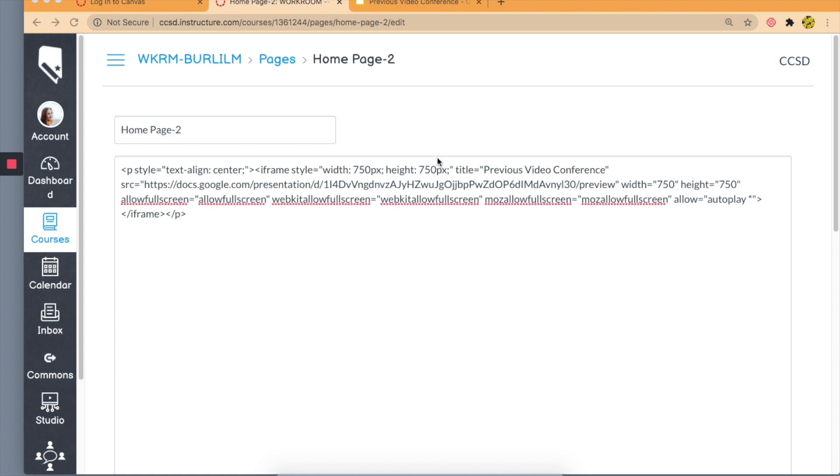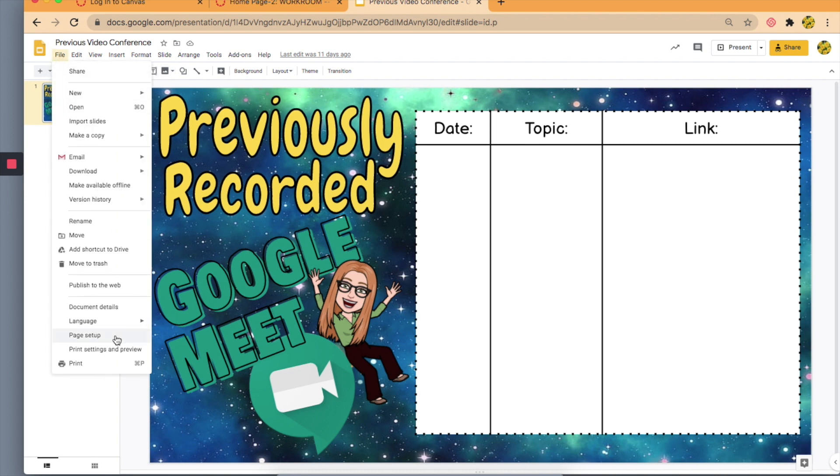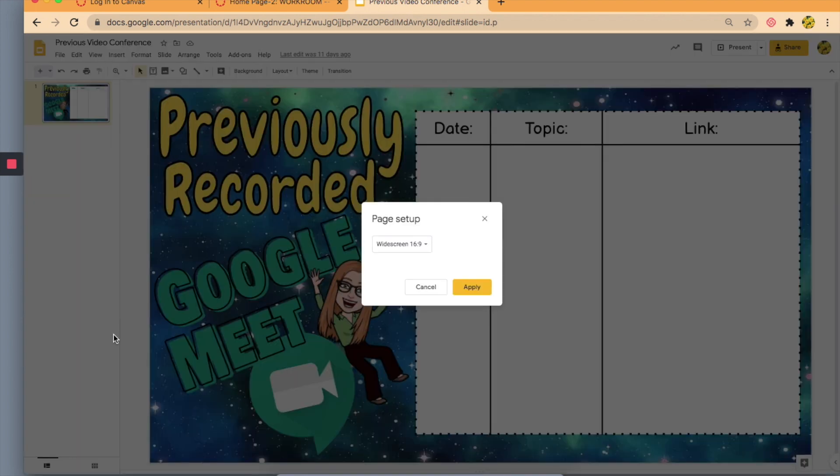So I'm going to go now back to where I have created my Google Slide. I'm going to go to File, Page Setup, and you'll notice I have a widescreen.